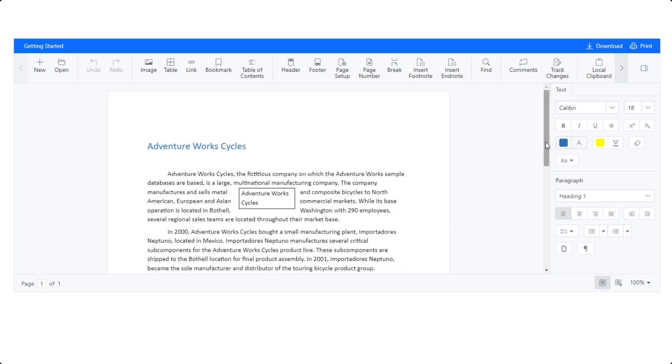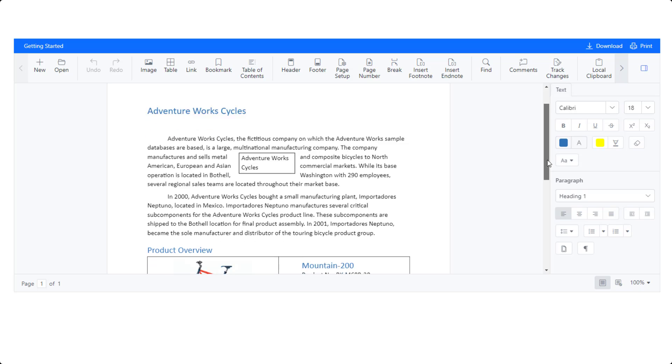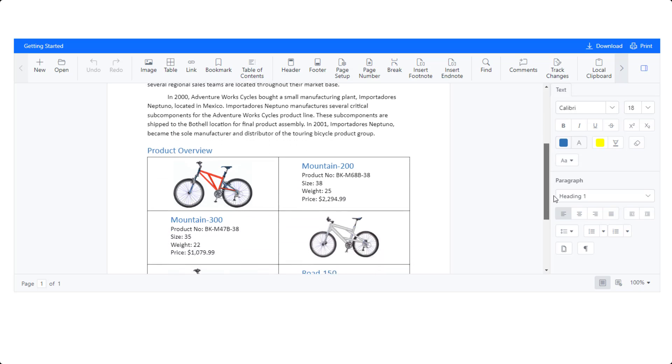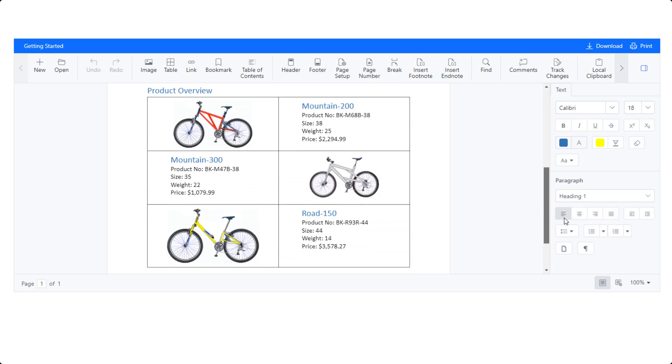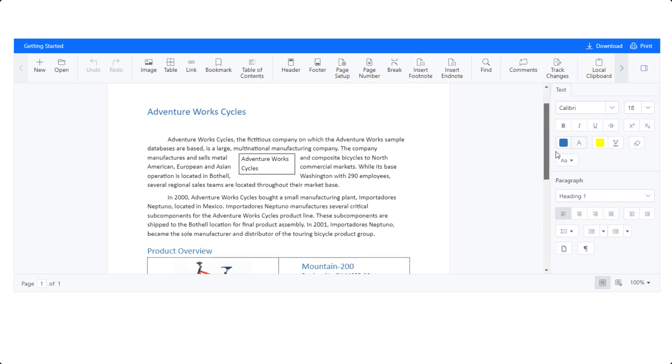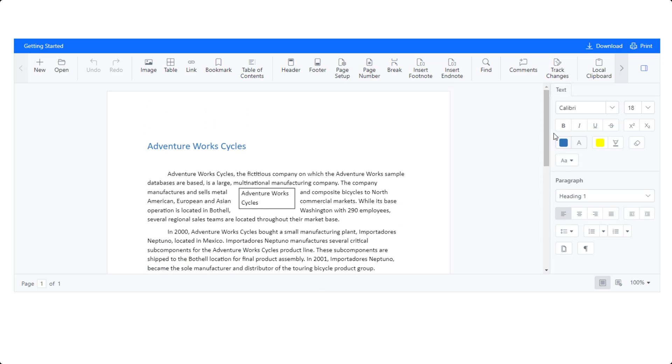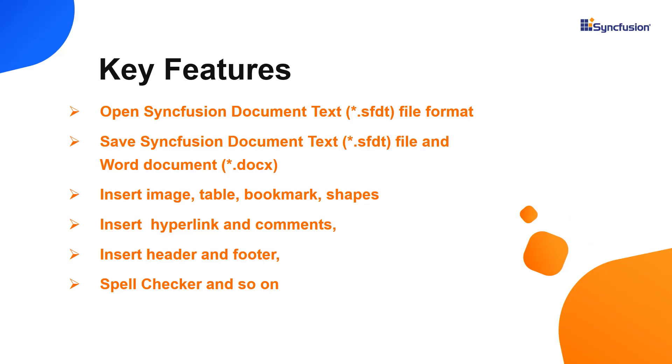Using the React document editor or word processor component, you can create, edit, view and print Word documents. The key features supported are open and save documents, insert table, image, bookmark, shapes and so on.